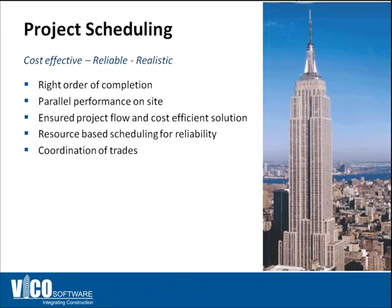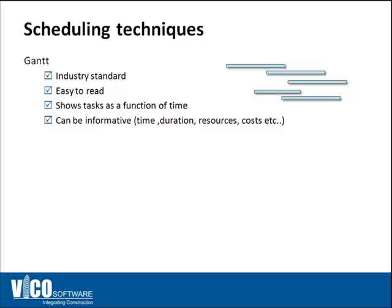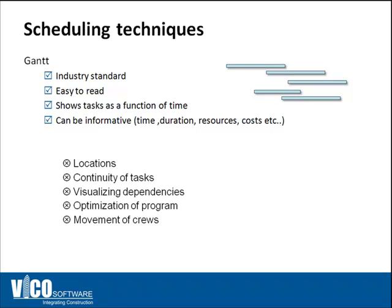So how did they do it? What was the concept behind it? As we said earlier, Gantt charts are very useful, they're easy to read, however they're pretty hard to manipulate. They show tasks and activities as function of time. They can be pretty informative but they're not showing a lot of information that's critical to the success of a construction project.